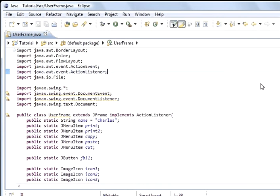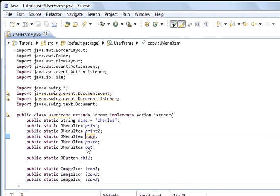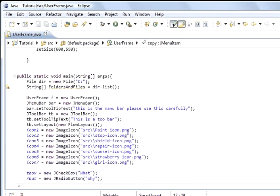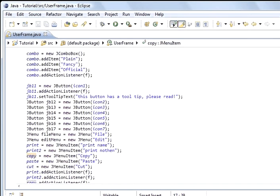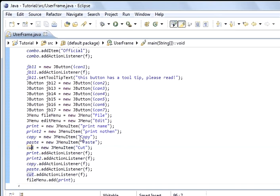If I go to the top, you can see I've added JMenuItem for copy, paste and cut. Then I've created an instance of them in main — copy, paste and cut — and that's what will appear inside the menu. Then I've added the action listener: copy.addActionListener(f), where f is the instance of this class. I've done the same for paste and cut.